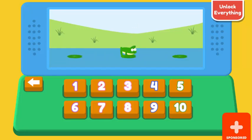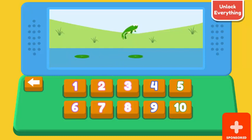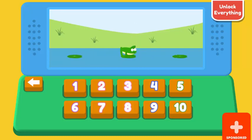How many jumps did the frog? 2. Correct. How many jumps did the frog? 1. Correct. How many jumps did the frog? 6. Correct.